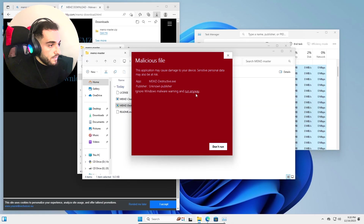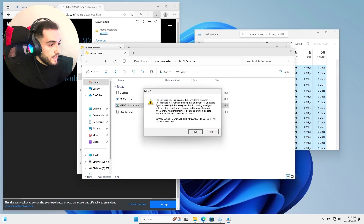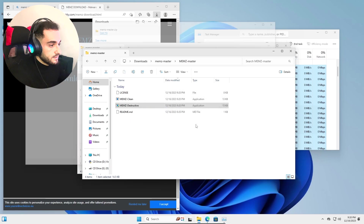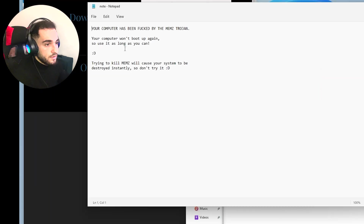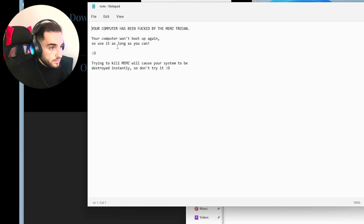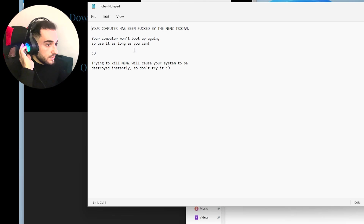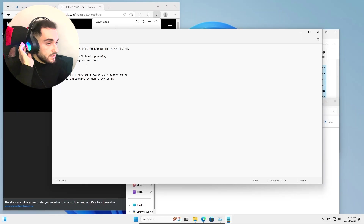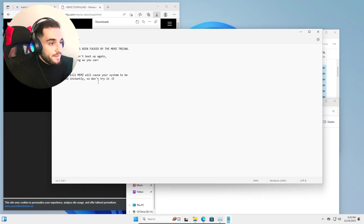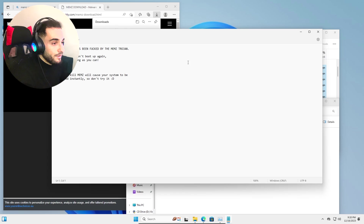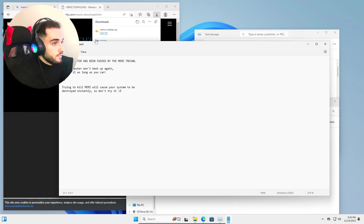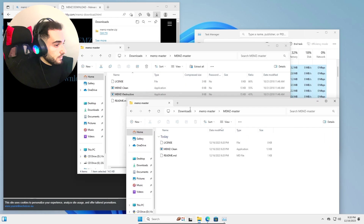I'm running another version of MEMZ. Run Anyway. 'Your computer has been hacked.' It just opened a Notepad saying 'Your computer has been hacked, won't boot up again, use it as long as you can. Trying to kill MEMZ will cause your system to be destroyed instantly.' So I won't try.